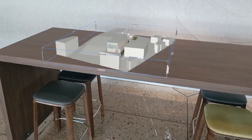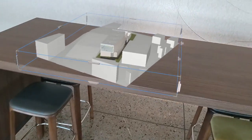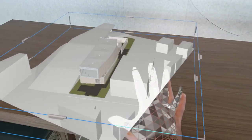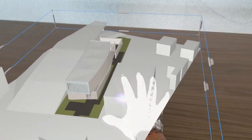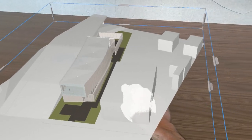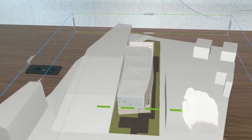It's also possible to interact with the model in near mode. So if you bring your hand over to the model, you can simply grab the model itself and then move the model around.